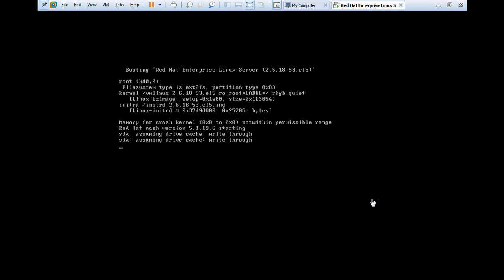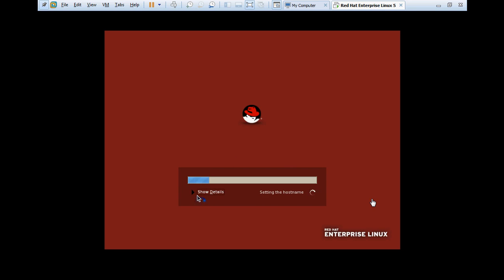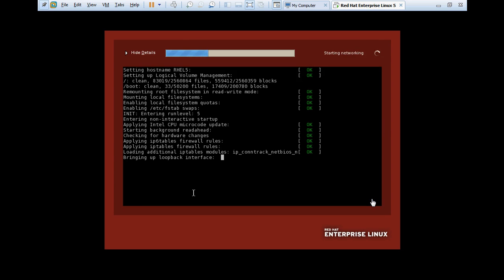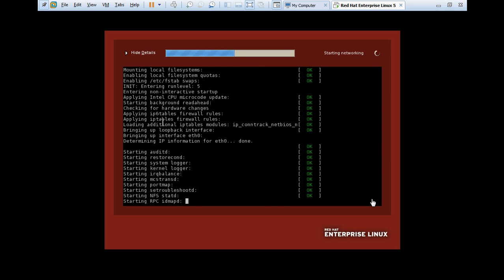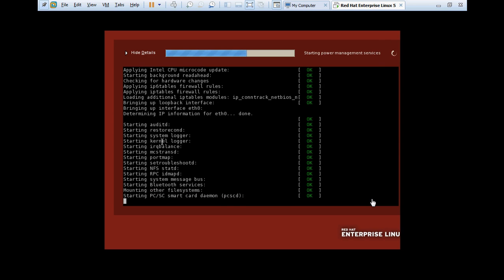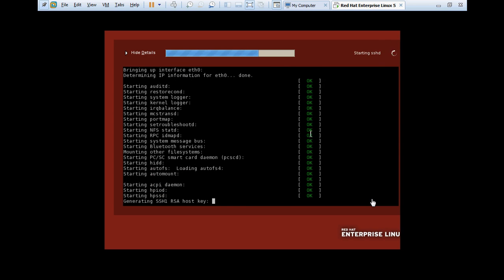SDA, assuming drive cache write-through. SDA is the hard disk, SATA hard disk in this computer. Now it is going to start the services. Show details: setting the hostname. Here you can see the services which are going to start. Entering run level 5. The status of all these services are OK.